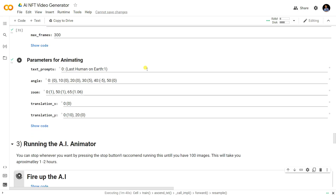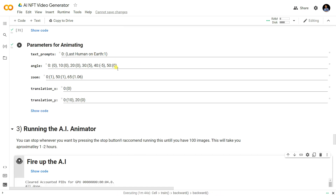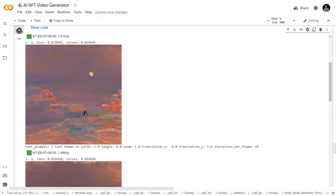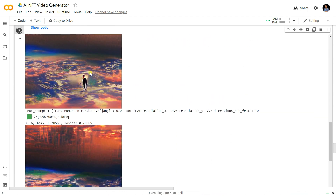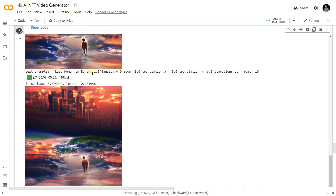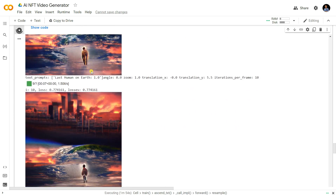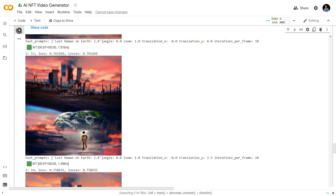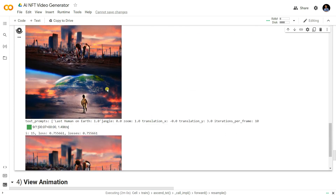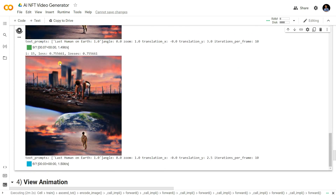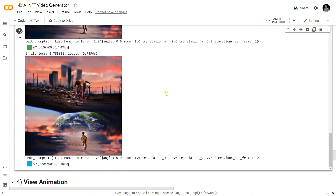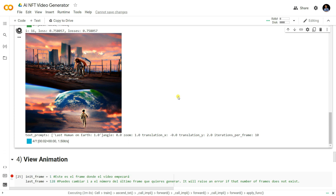Now I'm going to run the 'last human on earth' command that you saw at the start of the video. I already fired up the AI and it's trying to generate images for 'last human on earth.' We're going to generate 100 images for that — wait for 100 epochs.